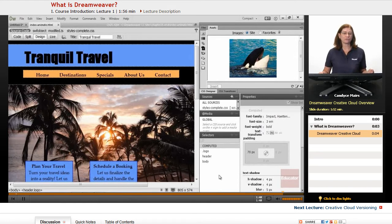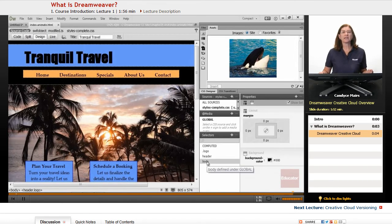So Dreamweaver is a WYSIWYG editor or a coding environment for creating HTML pages.